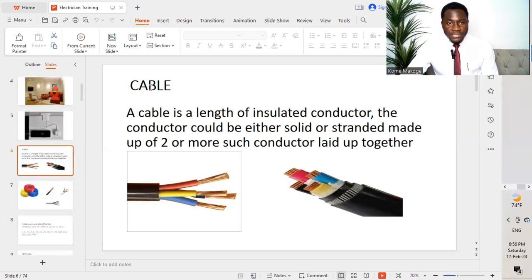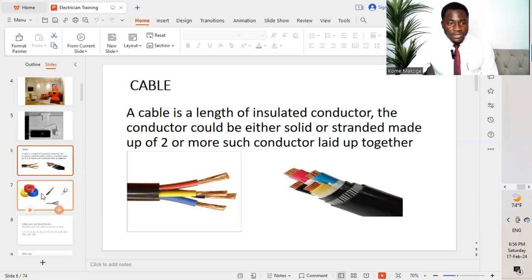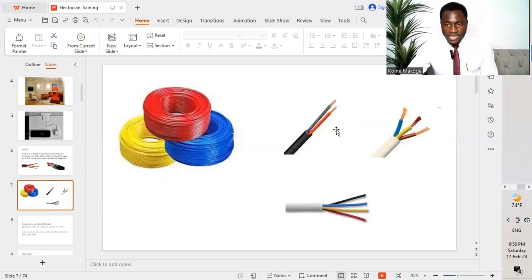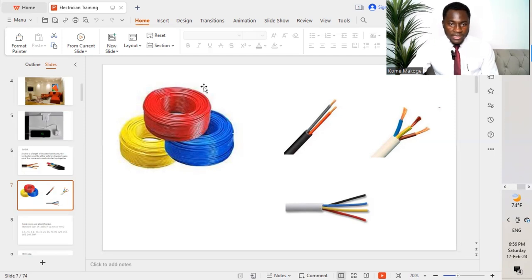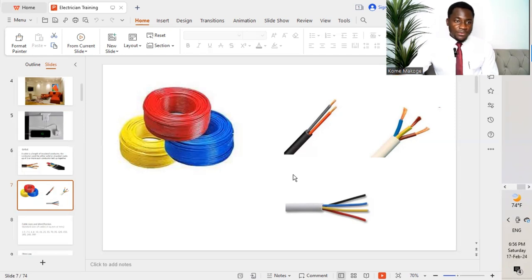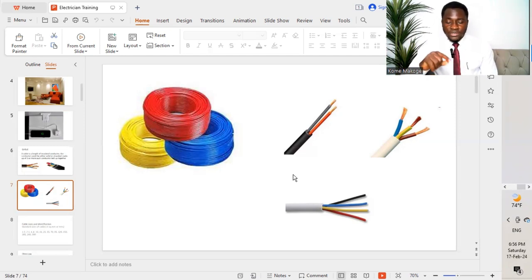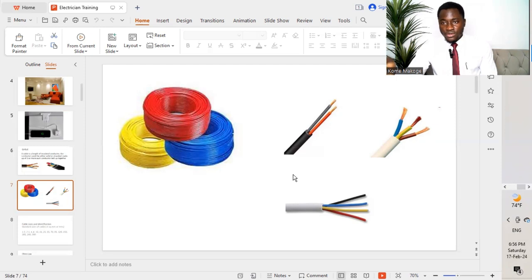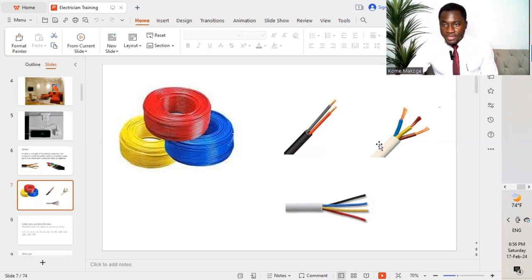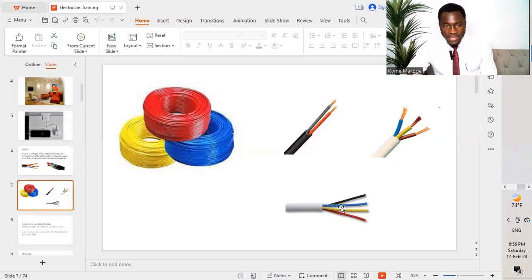After understanding the concept or definition of a cable, now we move to a wire. So we get to understand the difference now between wires and cable. This is a wire, as you can see. It's a PVC wire. And these are all cables. A cable is made up of two or more such conductors put together. We have two, it becomes a cable. We have three, it's a cable. We have four, and it's still a cable.